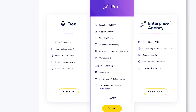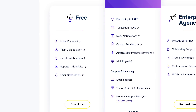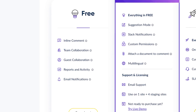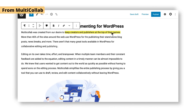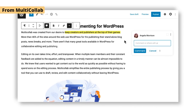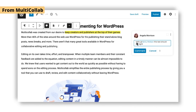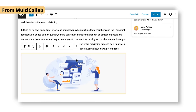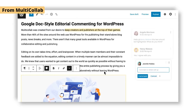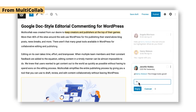Well, MultiCollab brings all the collaboration features of Google Docs directly inside WordPress for free, so you don't have to do all those steps just to edit your content. You just open the blog post you want to update, highlight some text or images you want to update with comments for your authors, they come in, they edit directly inside WordPress, and you click the update button when you're done.